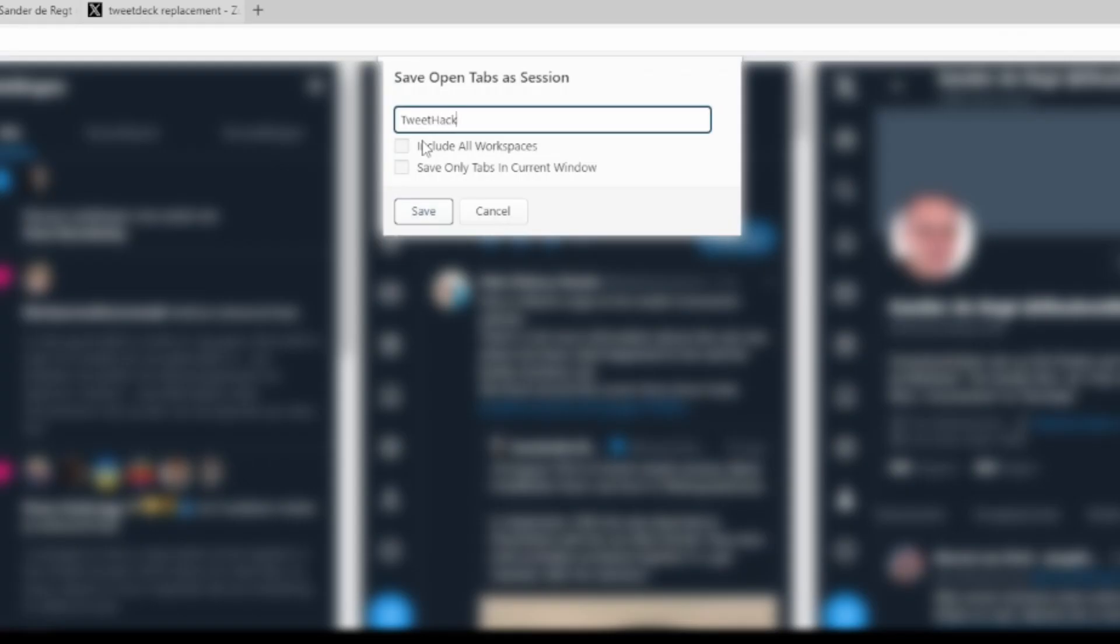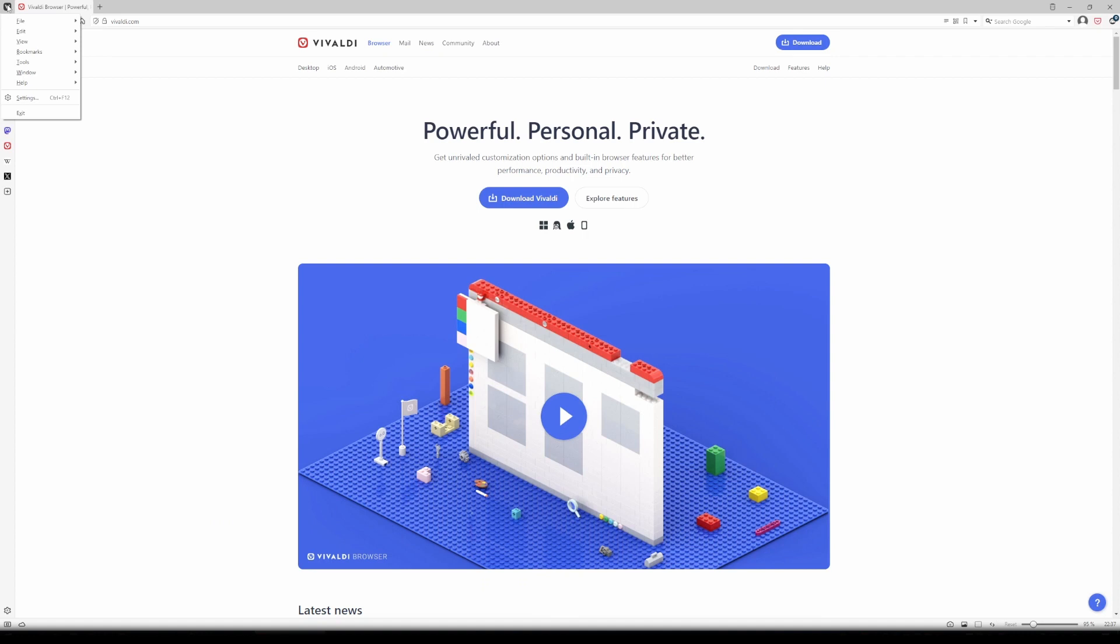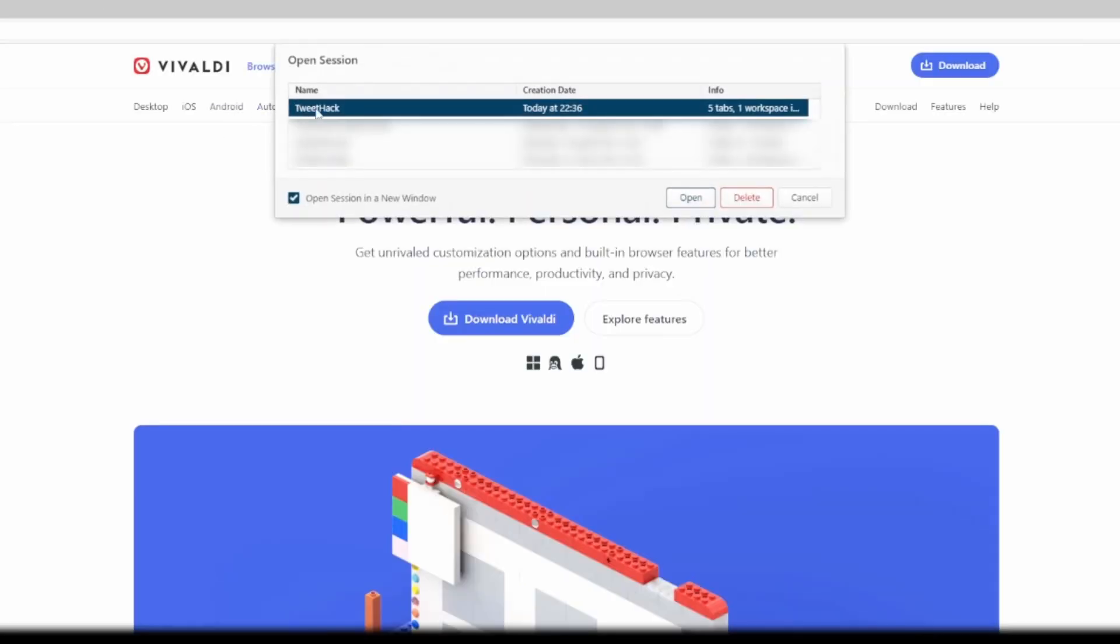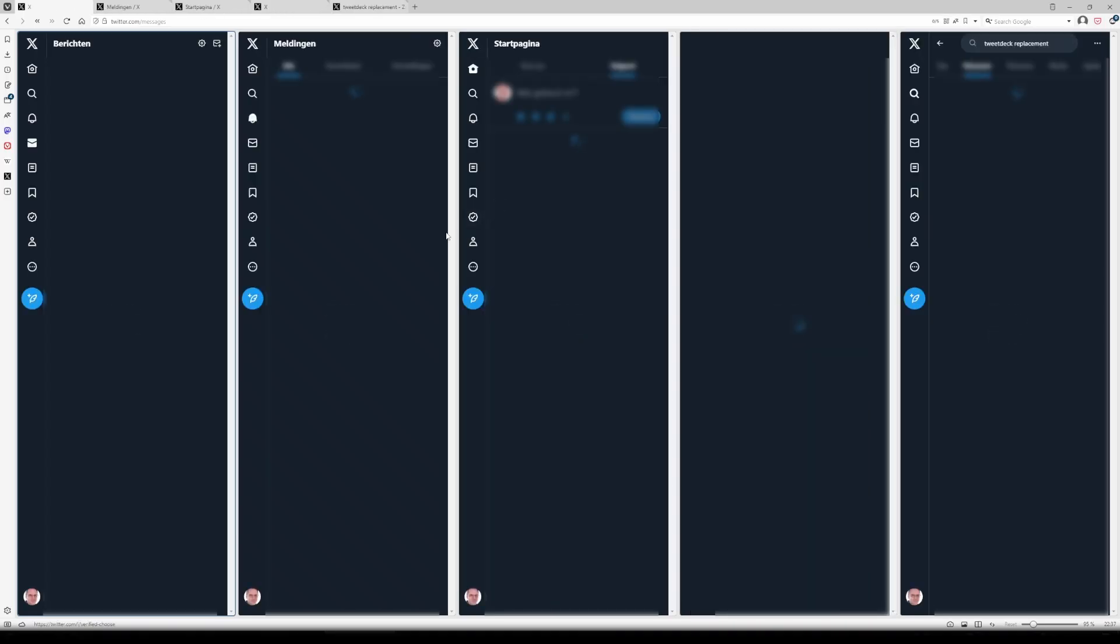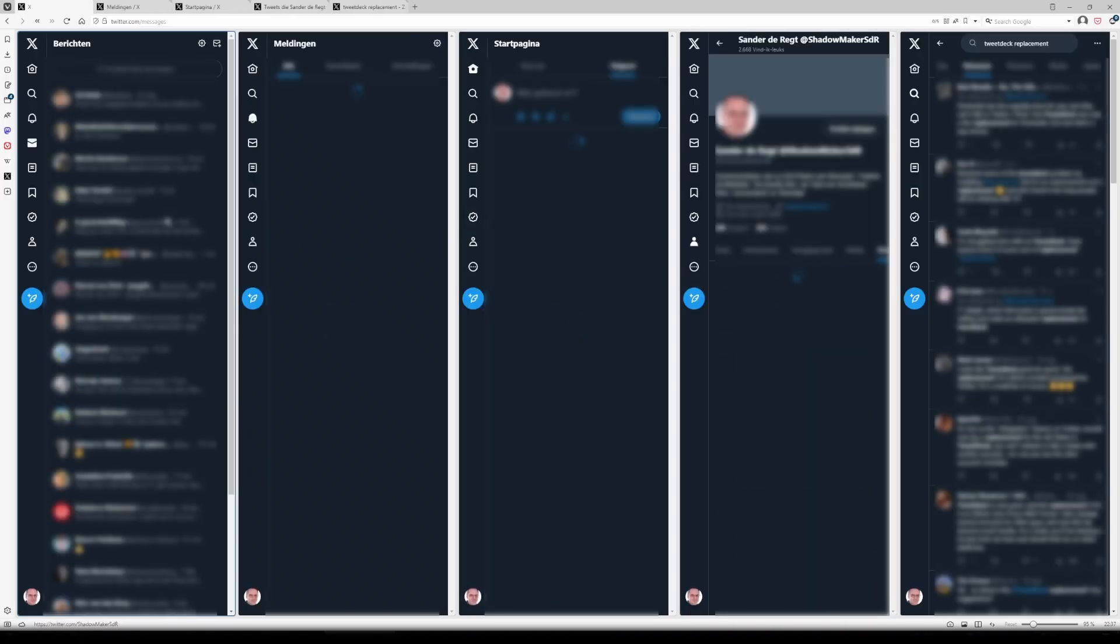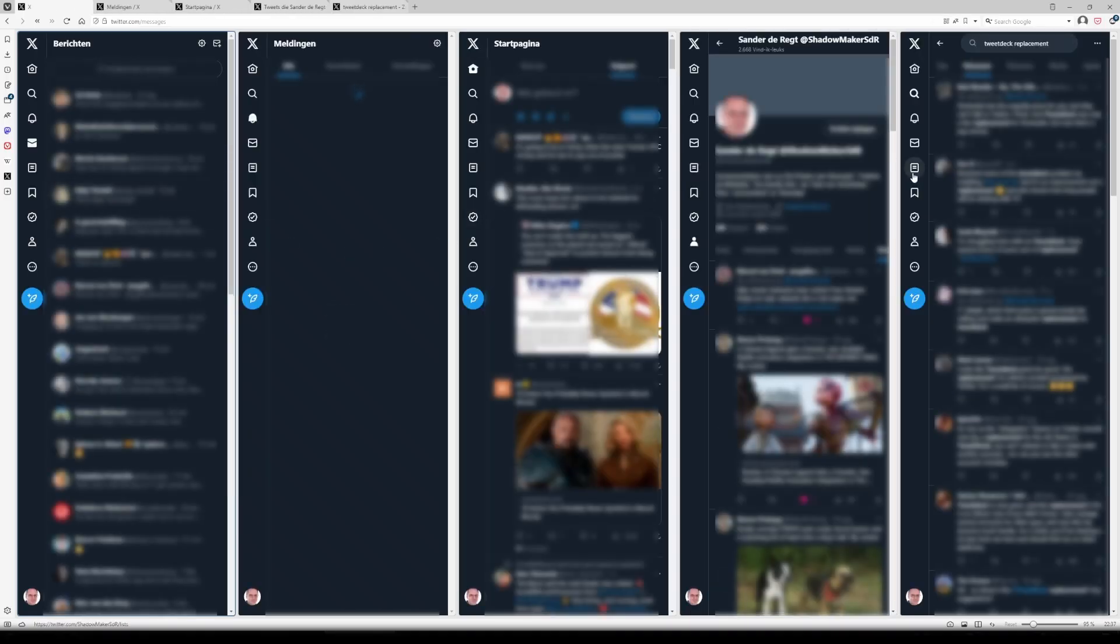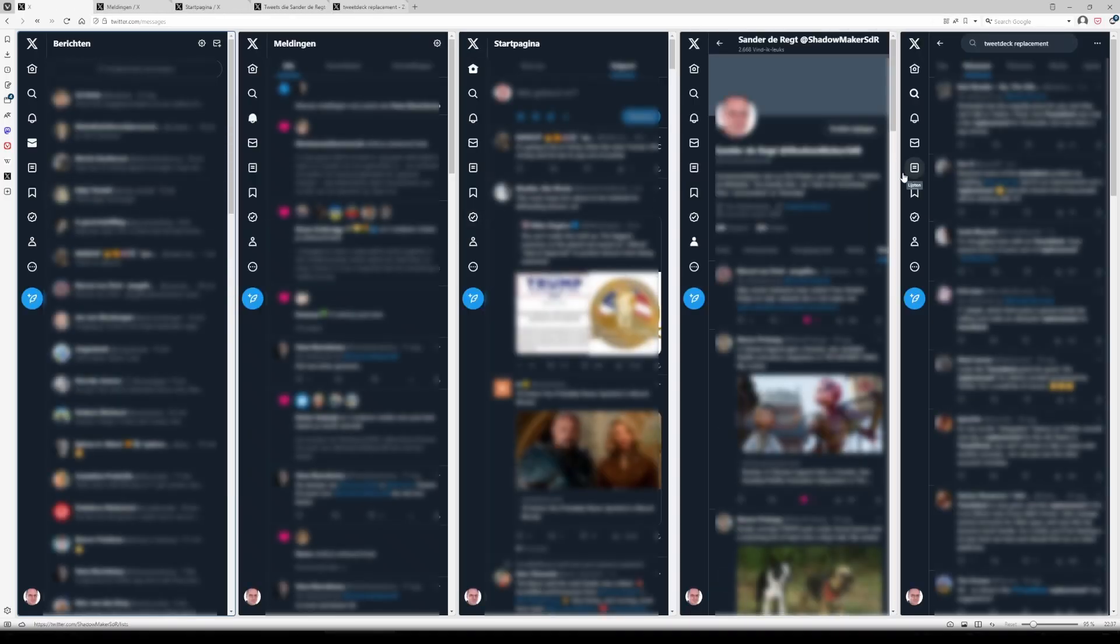Now, every time you open up Vivaldi, all you have to do is go to File, open Saved Session, and choose TweetHack. And look at that. All the tabs return in the exact same way you set them up.